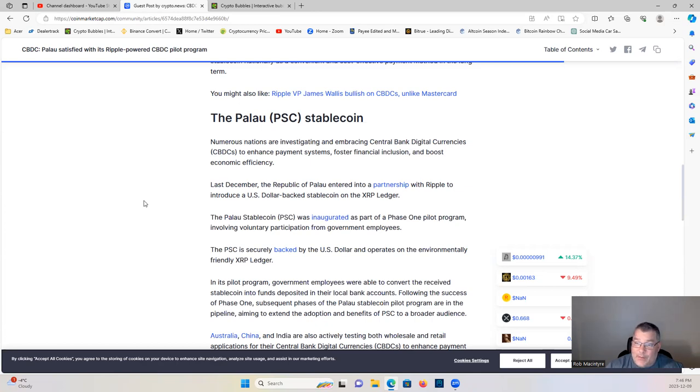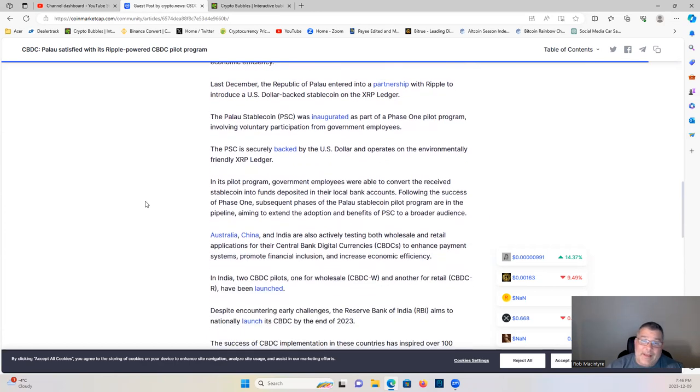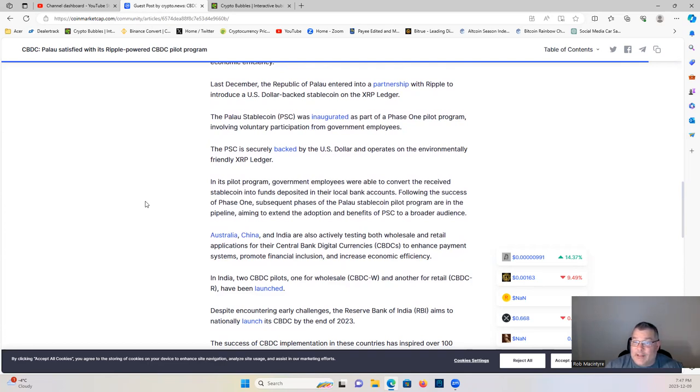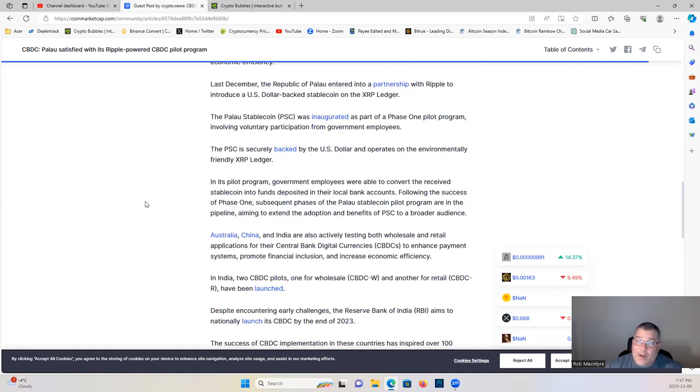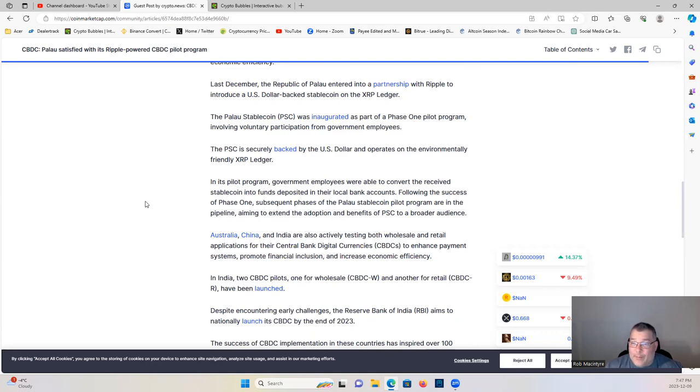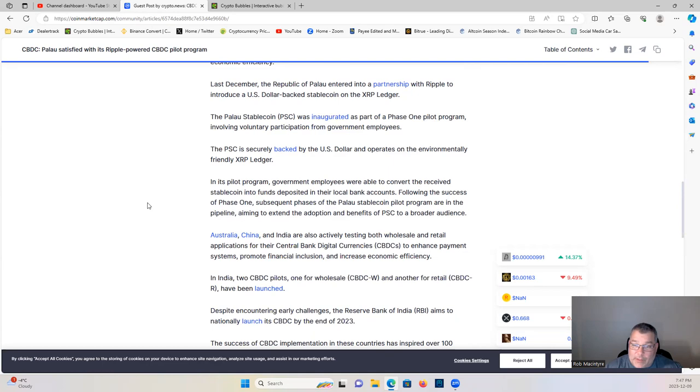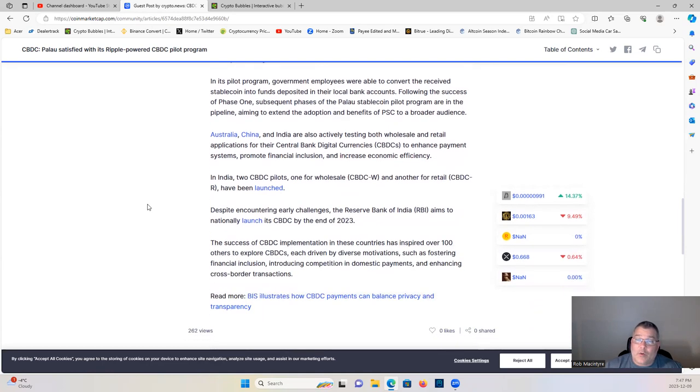The Palau stablecoin was inaugurated as part of the phase one pilot program involving voluntary participants from government employees. The PSC is securely backed by the U.S. dollar and operates on the environmentally friendly XRP Ledger. It is a pilot program where government employees were able to convert and receive stablecoin into funds deposited into their local bank accounts. Following the success of phase one, subsequent phases of the Palau stablecoin pilot program are in the pipeline, aiming to extend the adoption and benefits of PSC to a broader audience. Australia, China, and India are also actively testing both wholesale and retail applications for their CBDCs to enhance payment systems, promote financial inclusion, and increase economic efficiency.